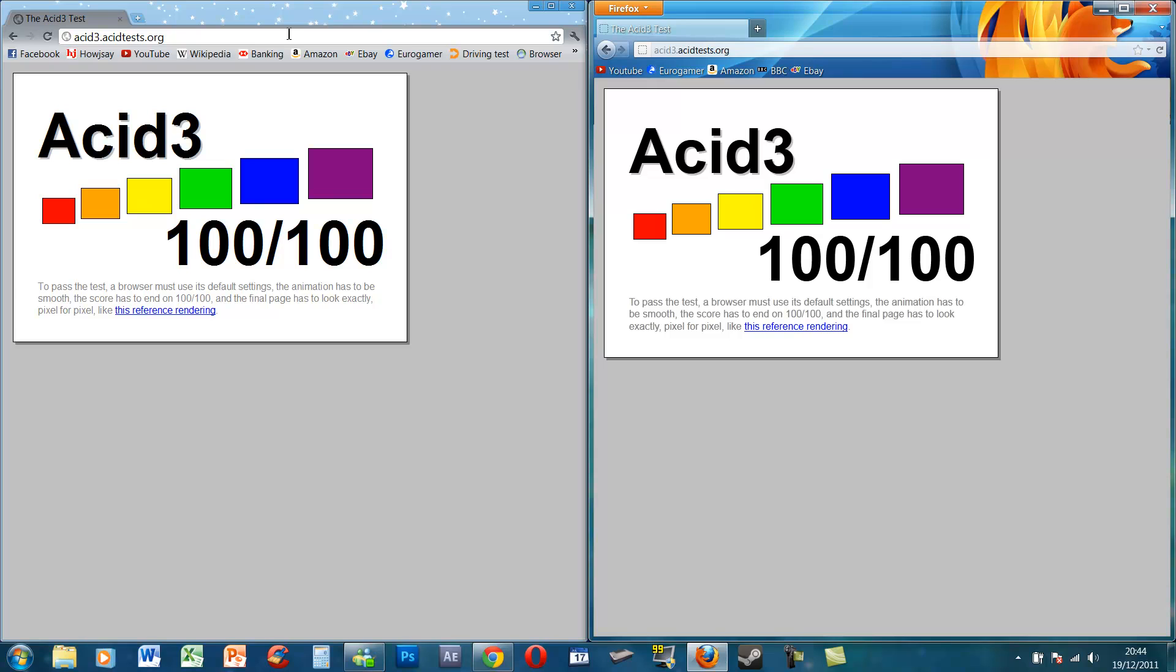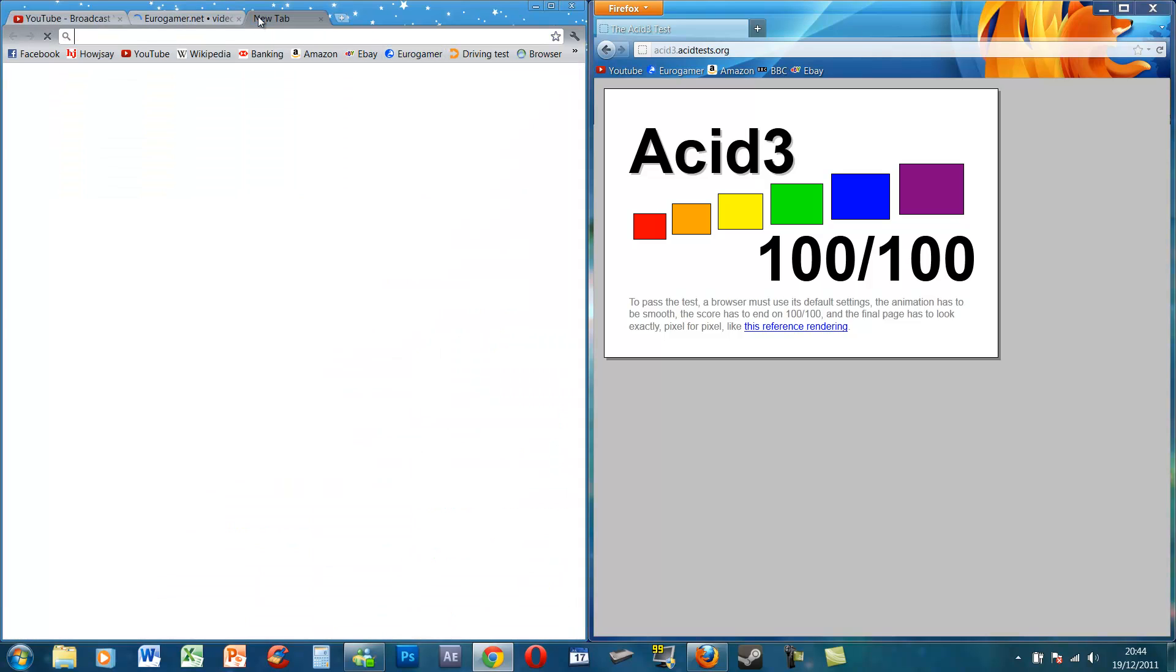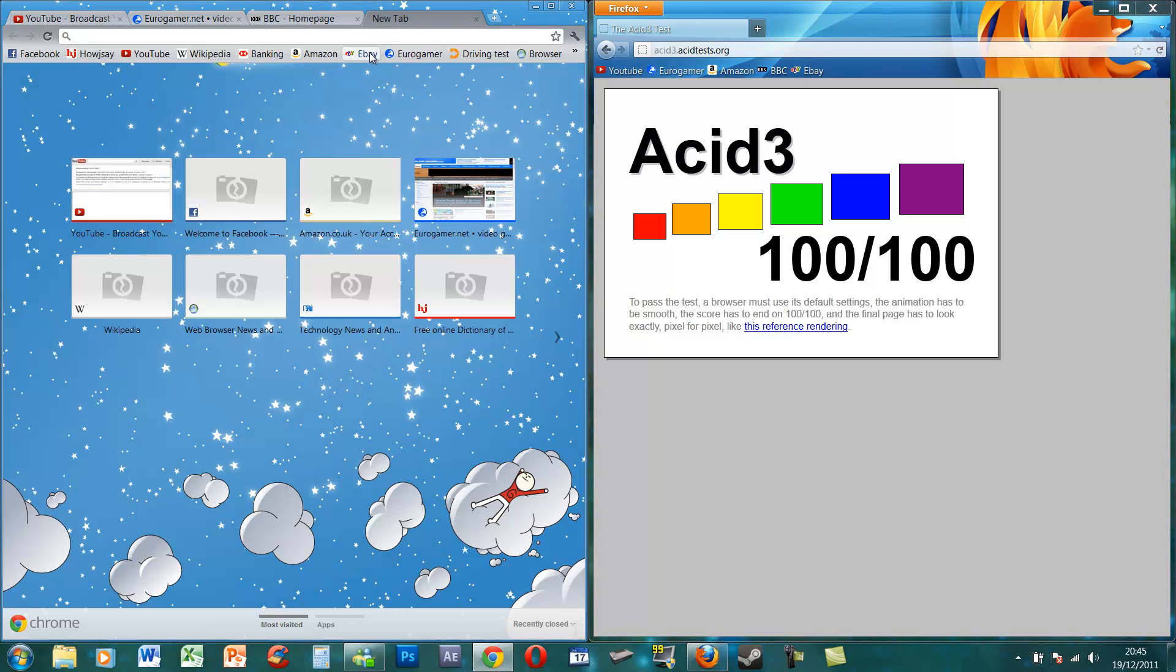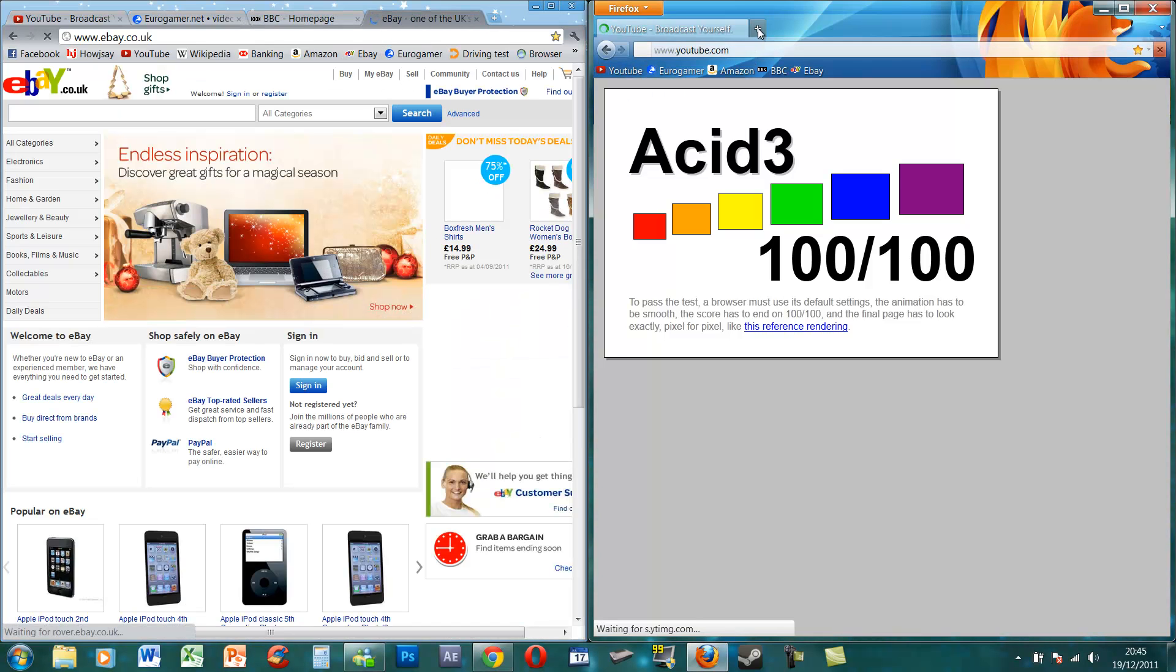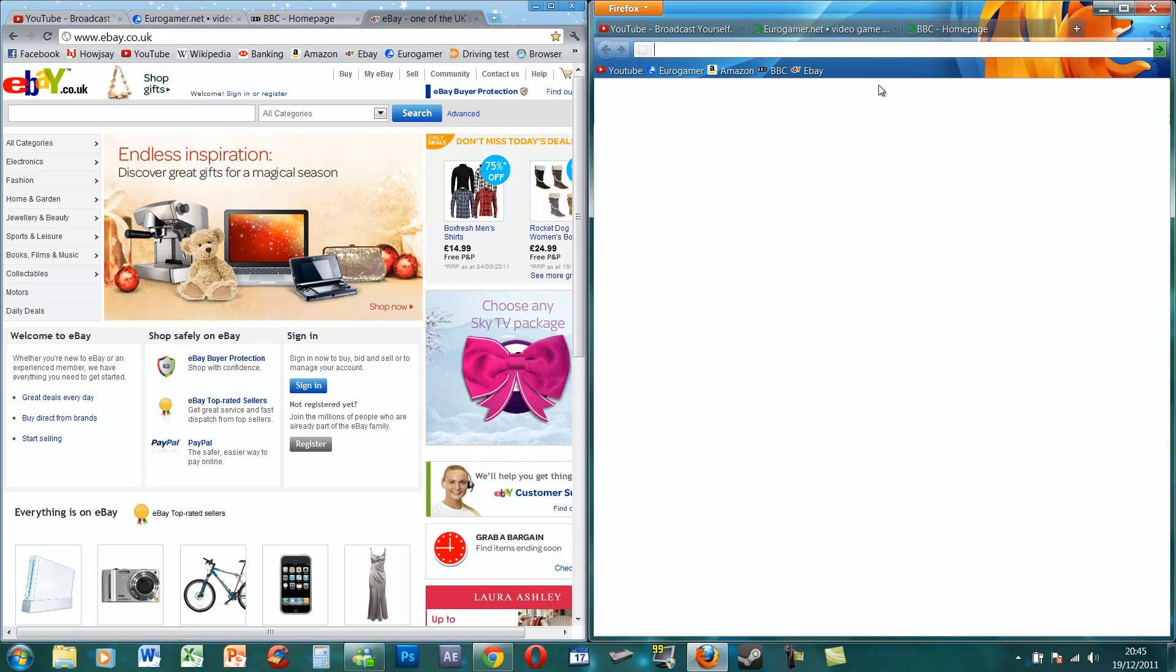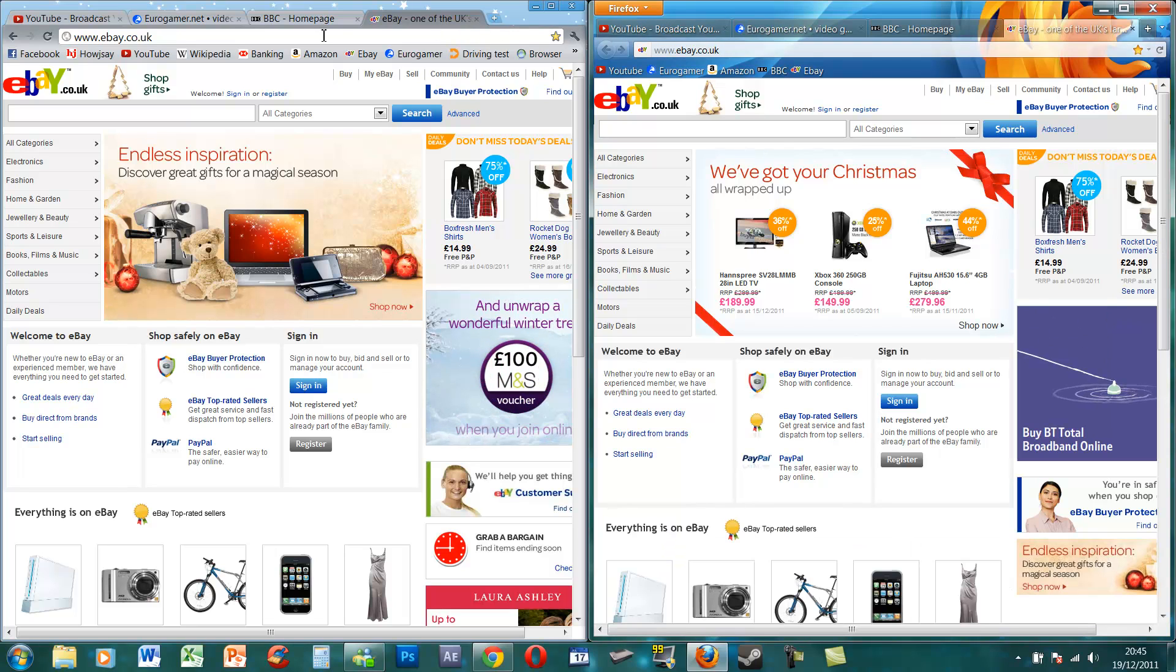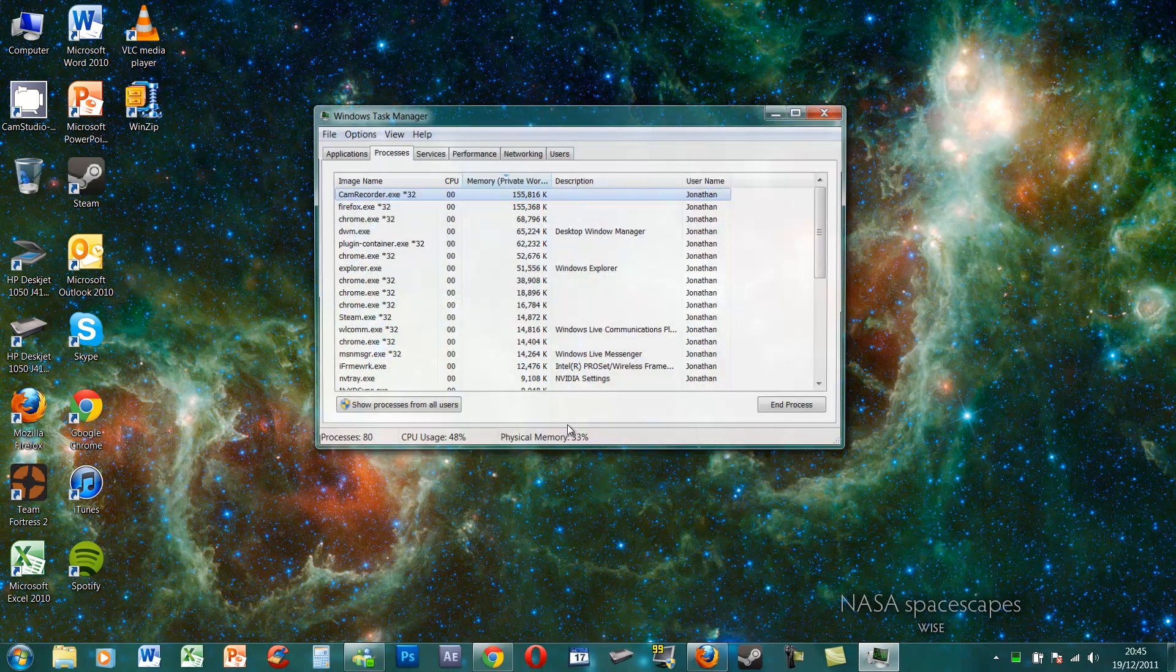And then the last one we need to do is memory utilization. So if I open up, let's say YouTube, Eurogamer, the BBC website and eBay and do the exact same on this one. BBC and eBay. Because it's a bit of a real world test because most people are going to have multiple tabs open at once. And wait for it to load or finish loading. Then you press control or delete and get your start task manager up.